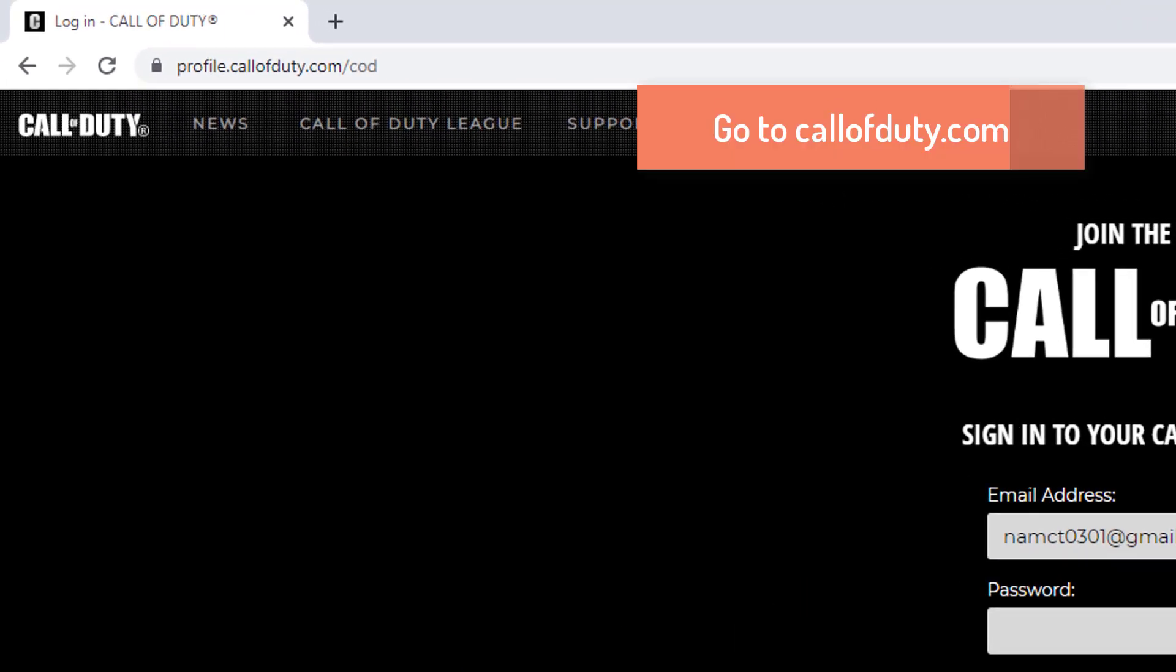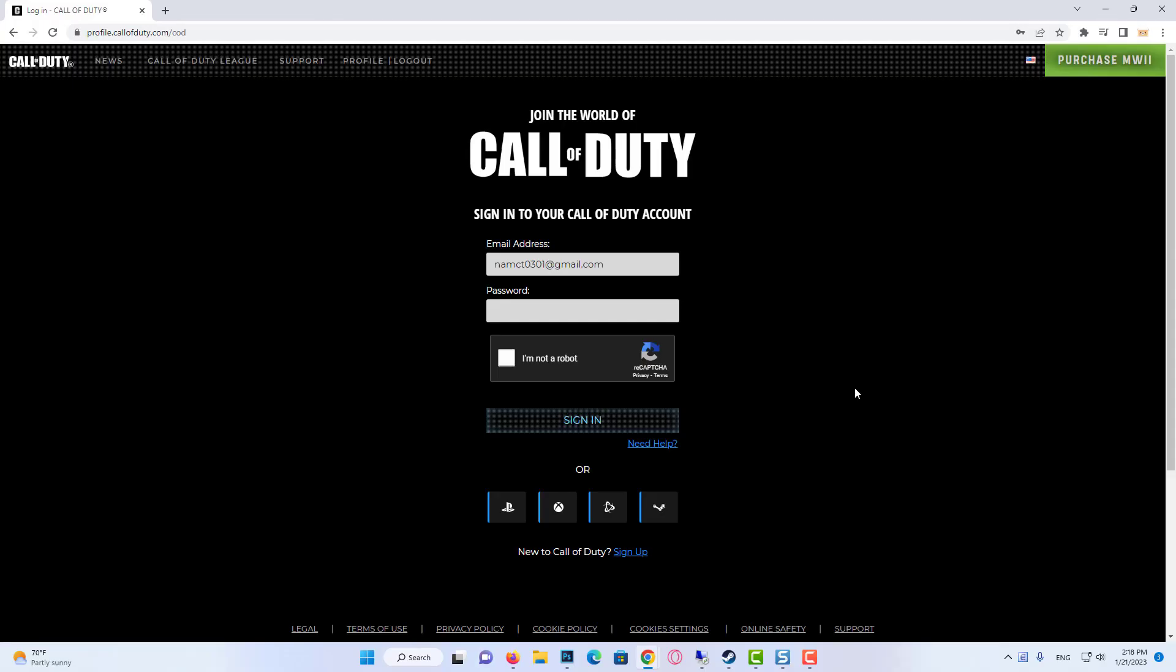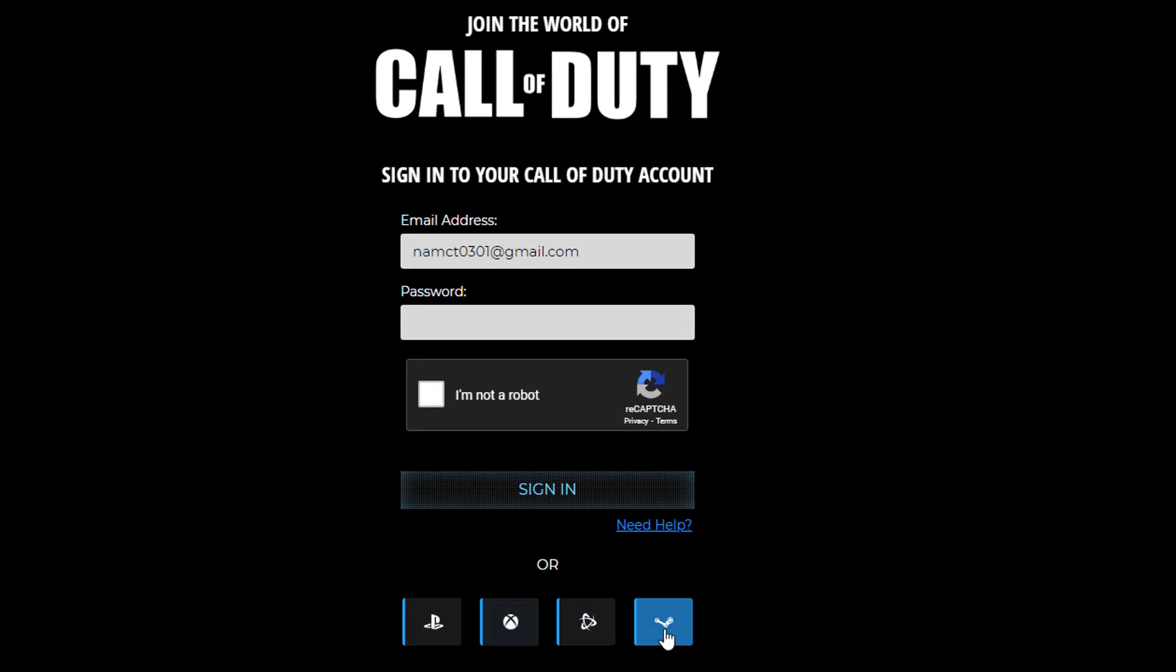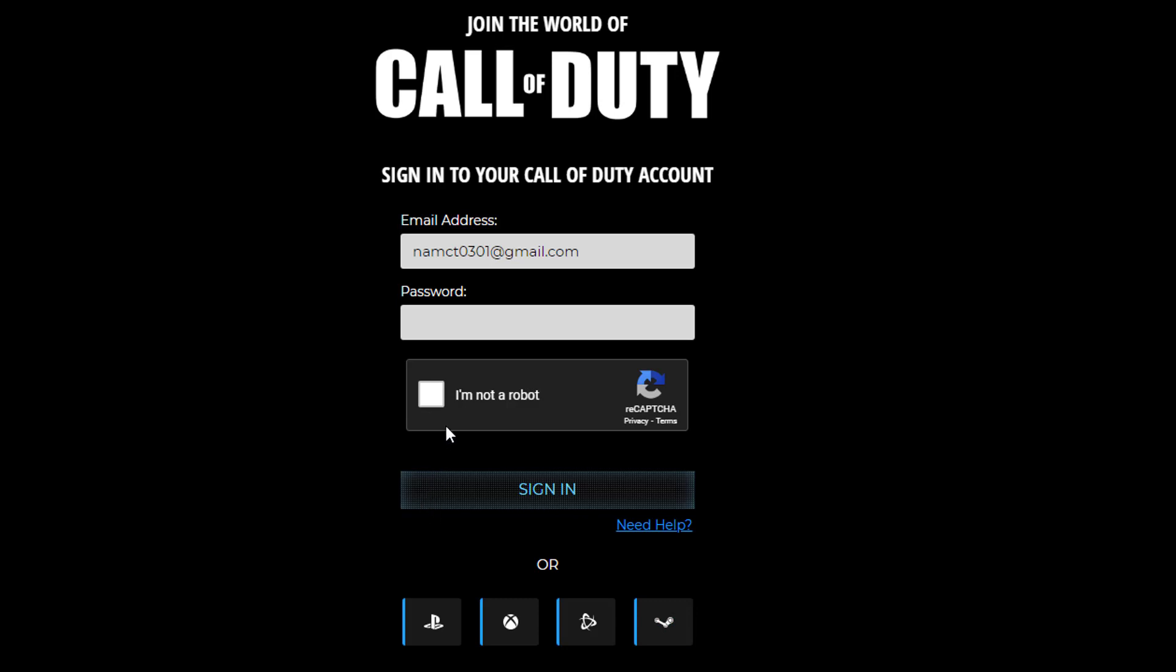First of all, what we need to do here is you need to go to CallofDuty.com and log into your account. You can log in with your email, or through your platform PlayStation, Xbox, Battlenet, or Steam.